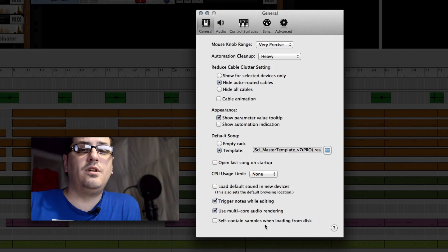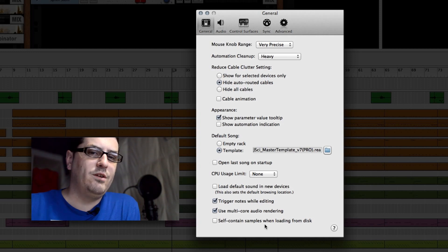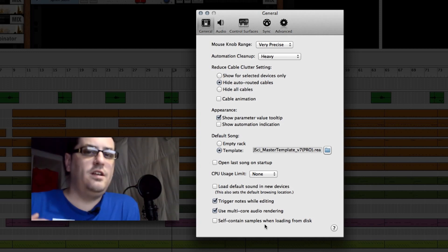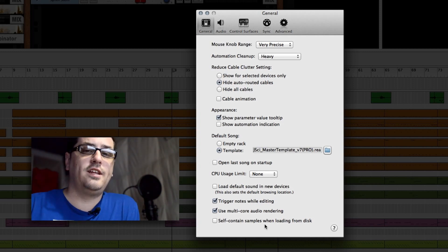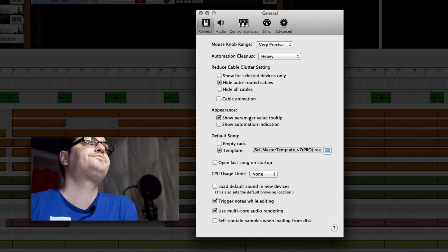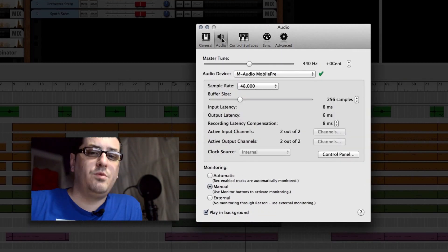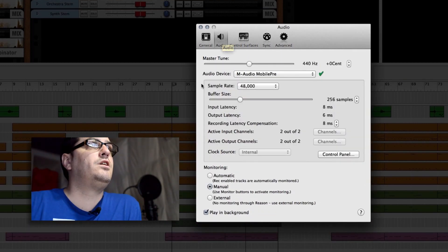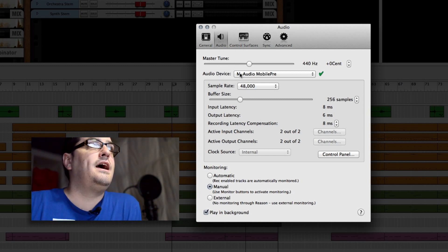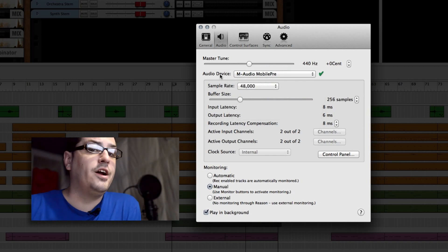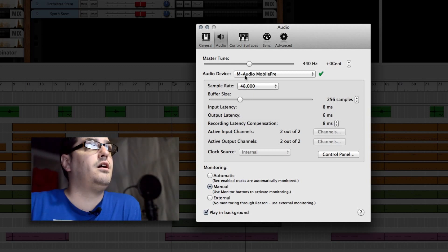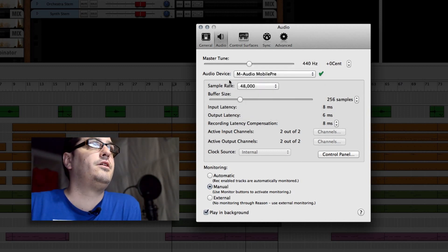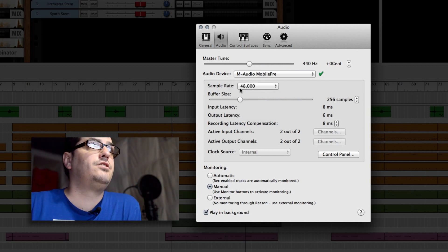Self-contained samples when loading from disk will bloat your project a lot. It will actually kind of hurt your processor. But if you ever want to send a file off to a friend or something like that, make sure you click this and it will include all the samples in your project. Let's jump over to audio. This one's also kind of important for processor. You need to choose the device with the lowest amount of latency, and that would be your built-in audio honestly. But I have an external audio card so I can plug a mic in. My sample rate is as high as it'll go.